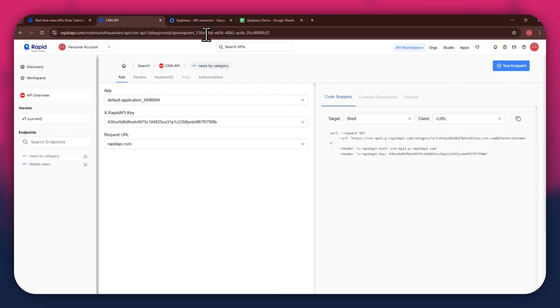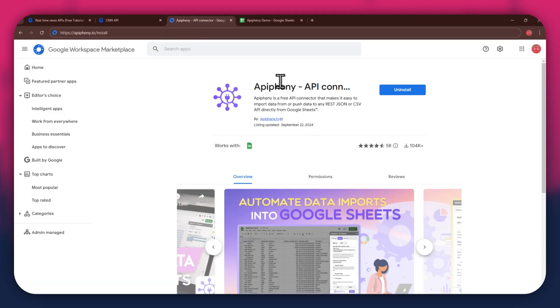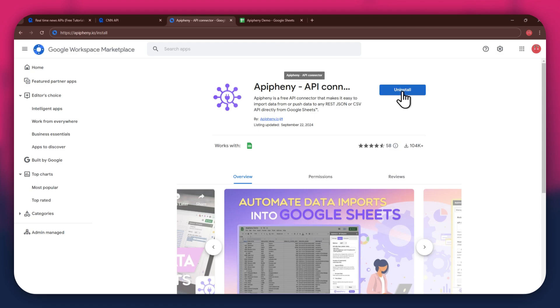For that, open a new tab and search for epiphany.io/install. You can also check out the link in the description below. Just click on it and you'll be taken directly to the download page. Now, click on the install button and open the Google Sheets website in a new tab.